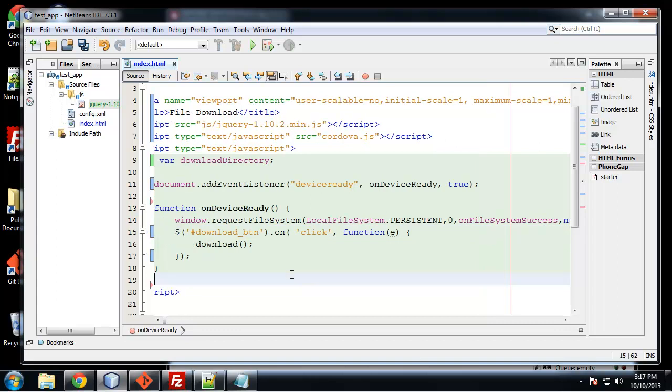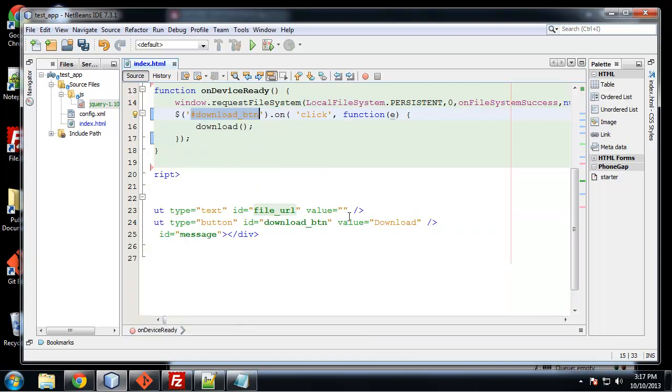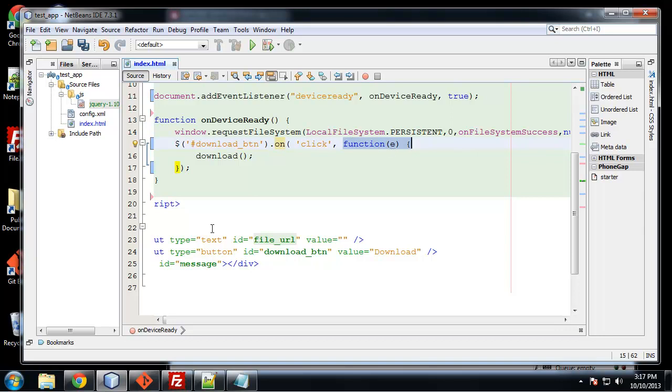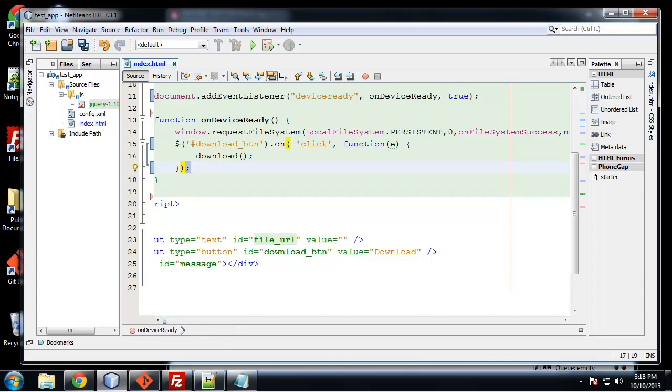So in here, in this on device ready function, we also have some jQuery. We're grabbing the element with the ID of download button, which is right here. And we're going to call the on method. And this here on click is the same as using dot click. jQuery actually uses the on method behind the scenes, even if you use dot click. So we're just going to say on click, we want a function to run. And that all that function is going to do is call the download function or method. Again, if I say function or method, I mean the same thing.